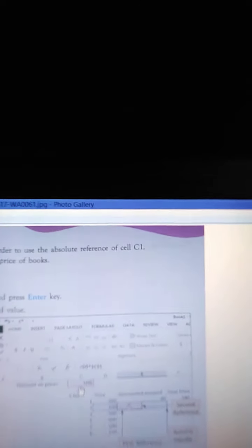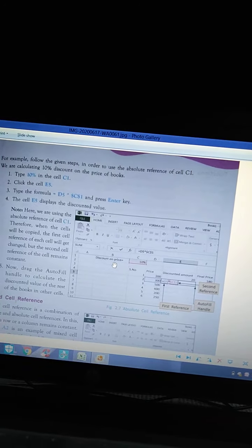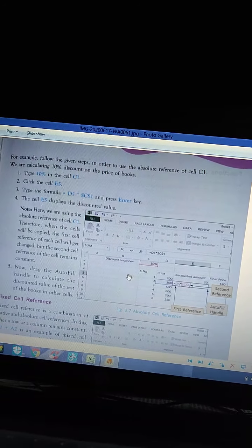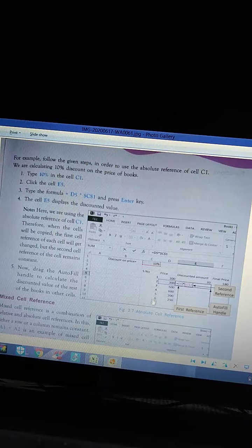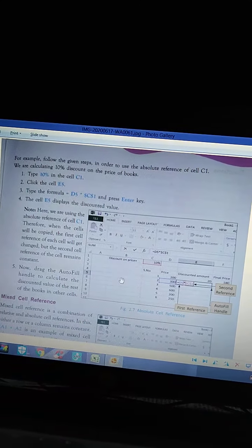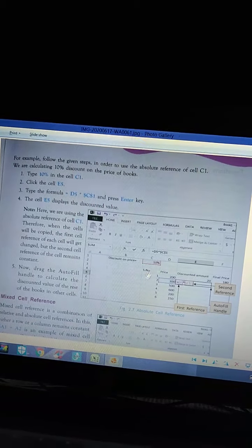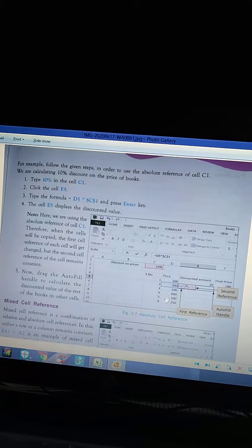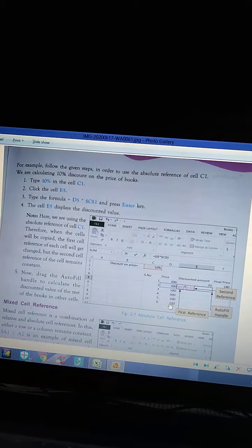Students, we are continuing with absolute self-reference. As an example, look at how the given steps are written. To use absolute self-reference in C1 — this is the C column, C1 — look at here: discount on price. The price list terms are there: one number, two number, three hundred, five hundred, two hundred, three hundred, five hundred, seven, two fifty, written like that.